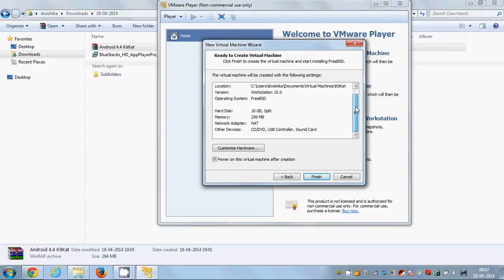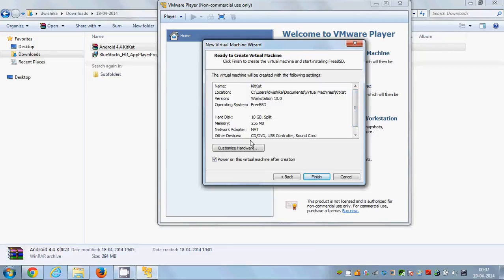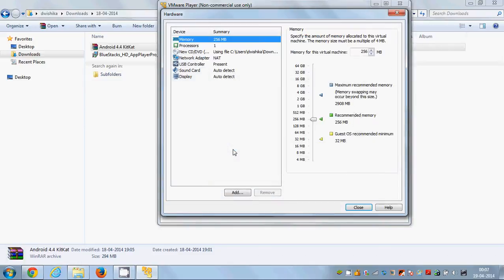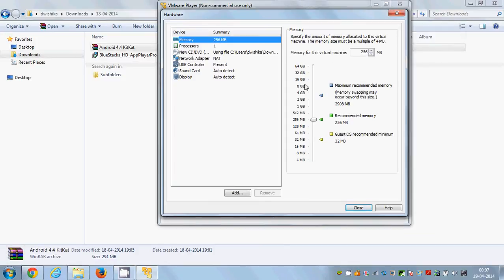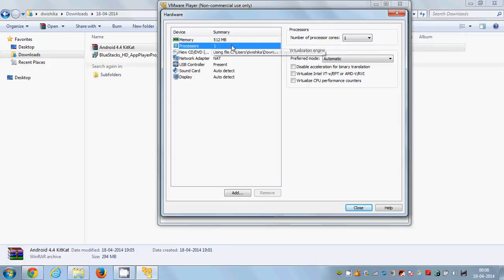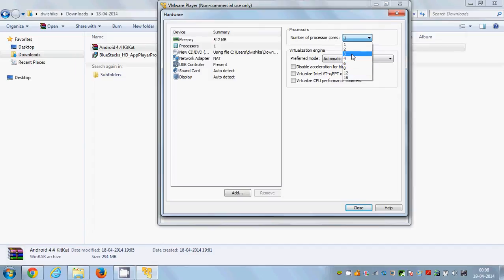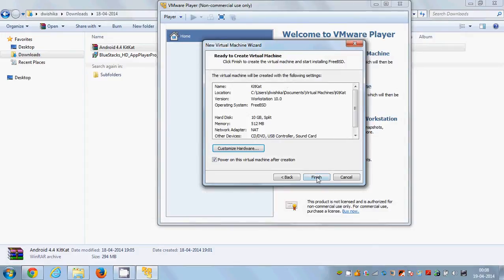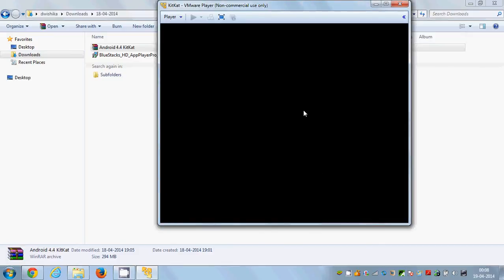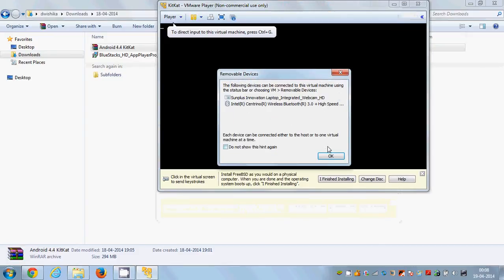Review your configuration details and if you want to customize hardware for your Android KitKat 4.4 OS, click 'Customize Hardware'. The default memory is 256 MB — I'll increase it to 512 MB. For the processor, I'm using one but you can choose up to 16 processors depending on your device. Once done, close hardware settings and click Finish.